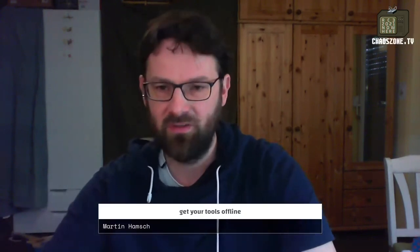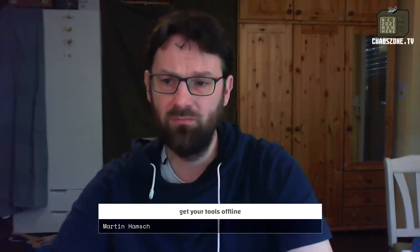He always liked to take things apart and put them back together, and he started with a KC 86. So he will present to you how you can handle this yourself. Martin, the stage is yours. Thank you very much for the introduction. Thanks for allowing me to open my toolkit for you.